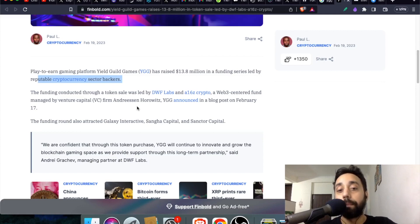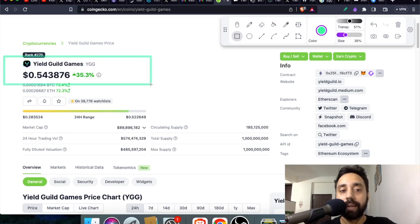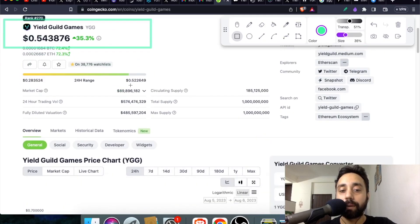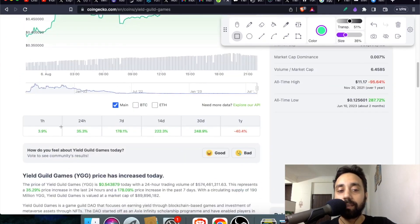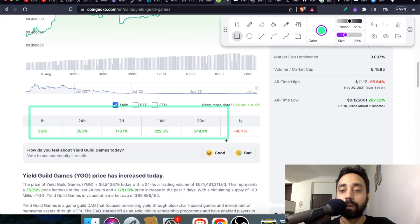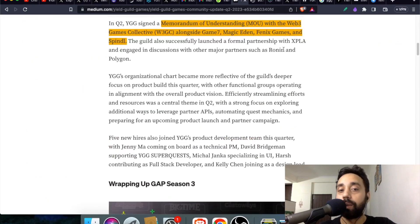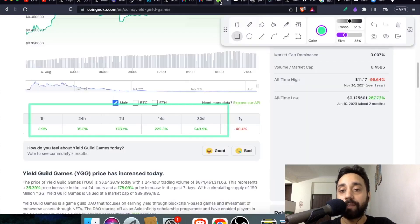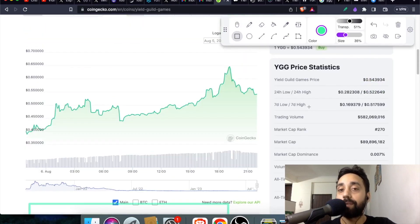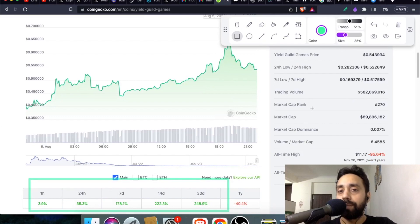Are they funded? Yes — Yield Guild Games raised $13.8 million in a token sale led by DWF Labs and a16z Crypto. This funding happened in 2023, which is significant because raising money in a down market means the project has real potential. As for the token, YGG is currently trading at around $0.54, up 35% in 24 hours, 178% in 7 days, 222% in 14 days, and 248% over 30 days.